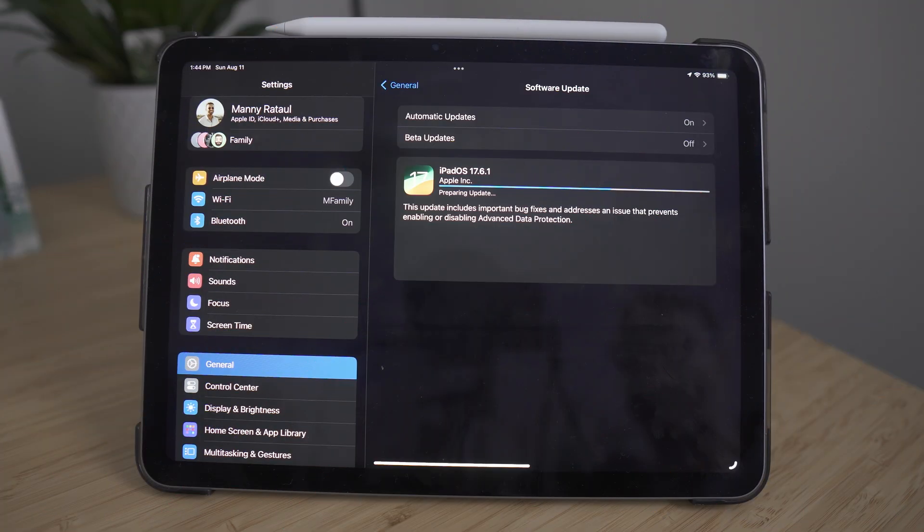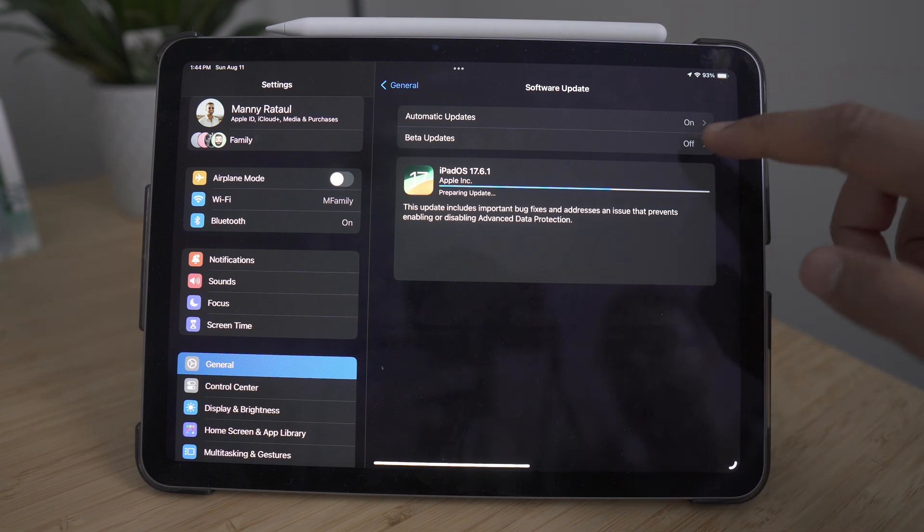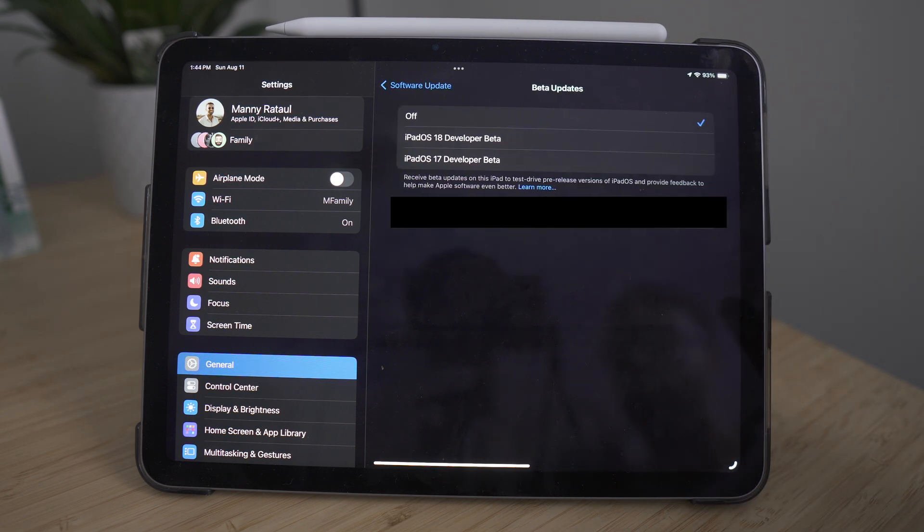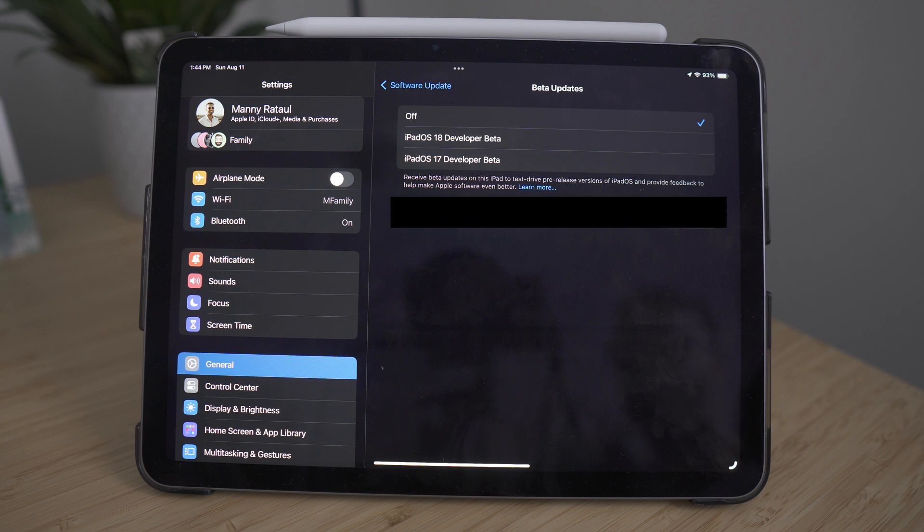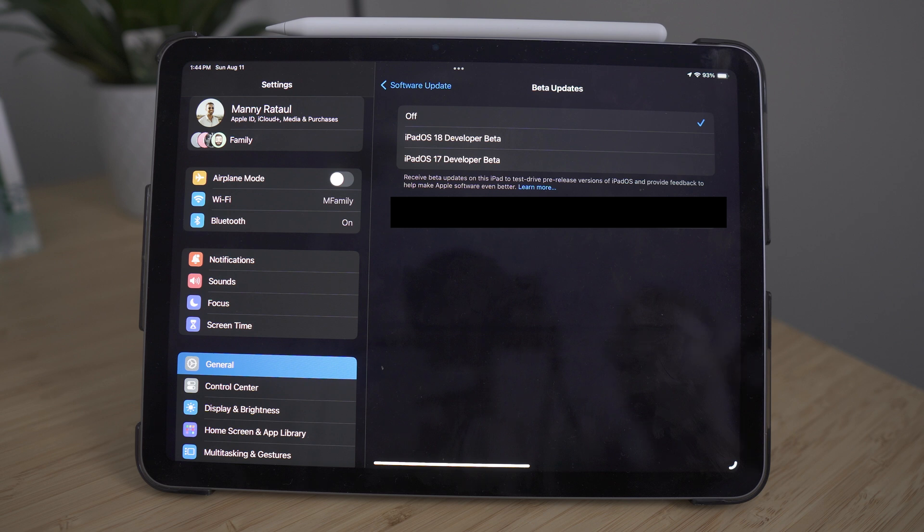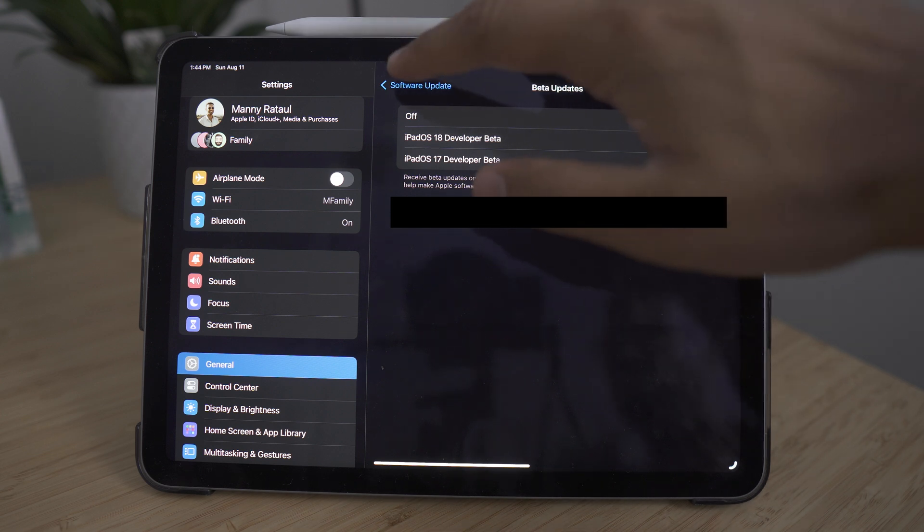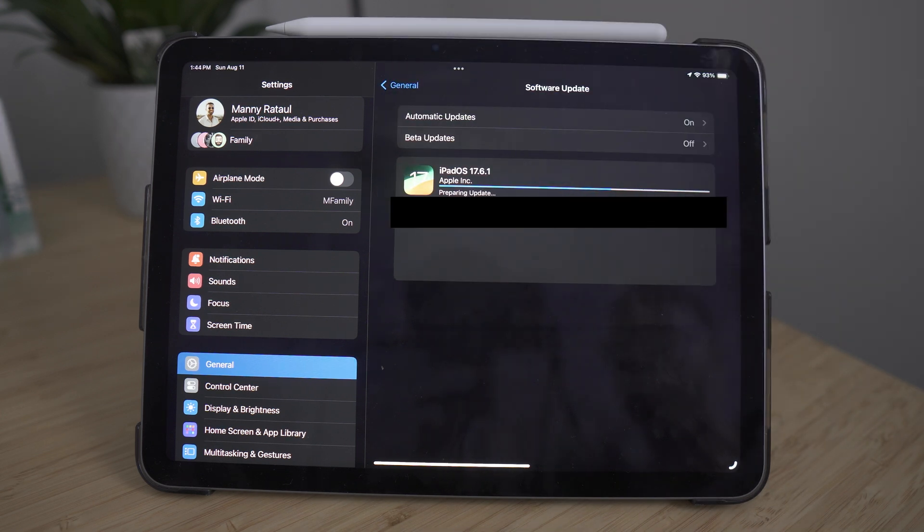One more thing regarding updates is I like to make sure that beta updates are off. The thing with beta updates is if you have them enabled, you will have access to the newest features before the general layout. However, beta typically means that a lot of the features or the new features aren't refined and you might run into bugs. Because I like to run with a stable iPad with the most stable iOS, I like to make sure that beta updates are off.